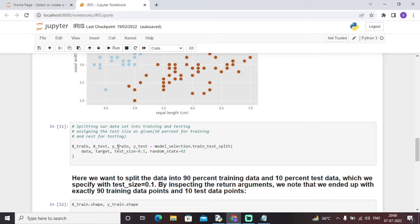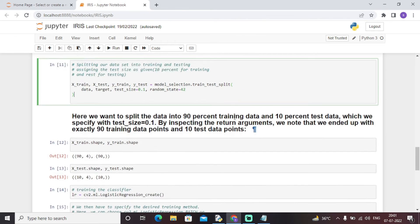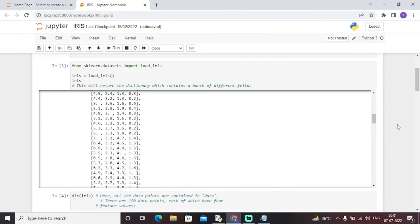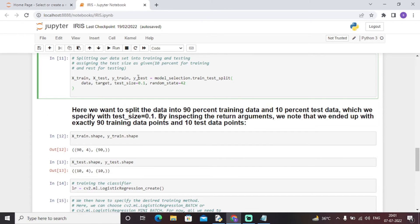Now we split our dataset into training and testing sets, assigning a test size of 10 percent. This train_test_split phase uses test_size=0.1, meaning 10 percent of our data is used for testing and the remaining 90 percent for training. The comments added in the code are understandable and precise, helping you visualize and follow what each code block is doing.